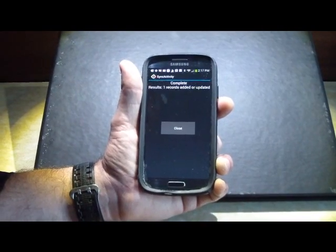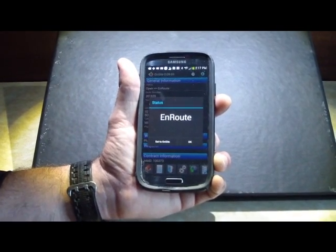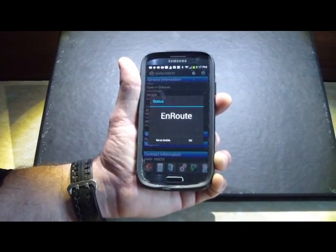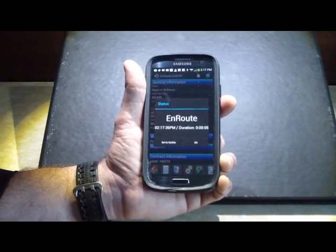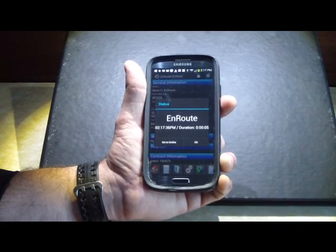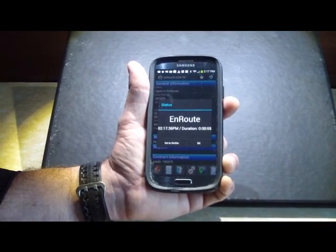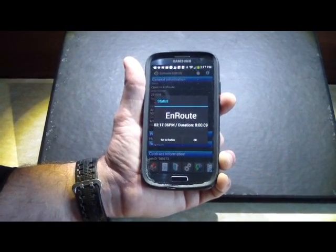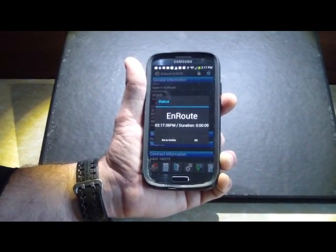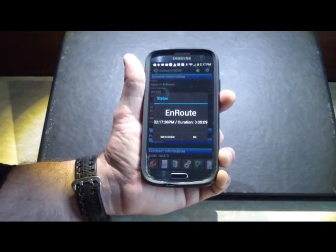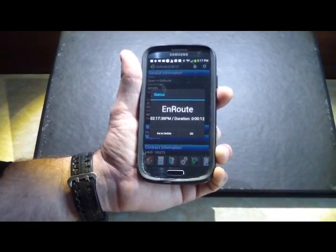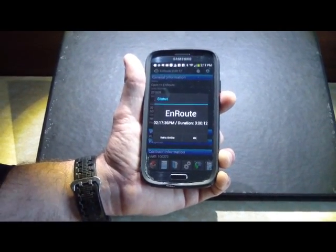That pulls up the screen, it actually syncs this, pushes it back to the office, and it does a lat long stamp of where the technician was when they said they were going en route. So later you can actually go back and say, well, you went en route, but you're actually starting from your house.